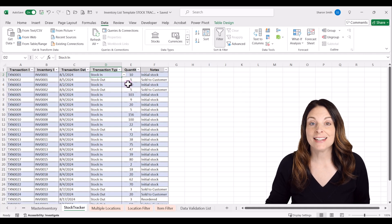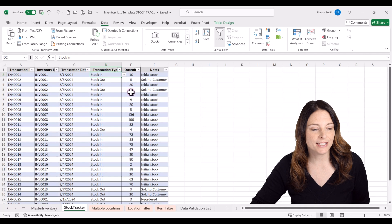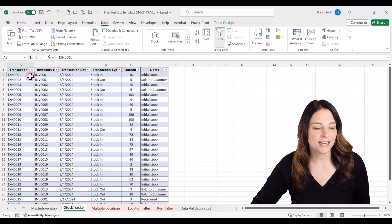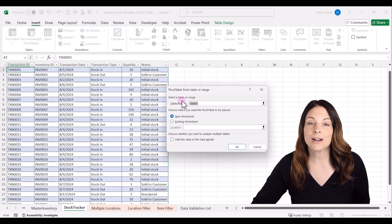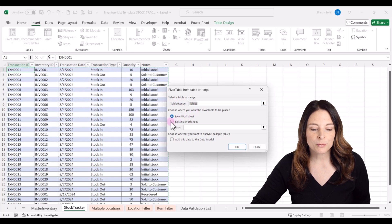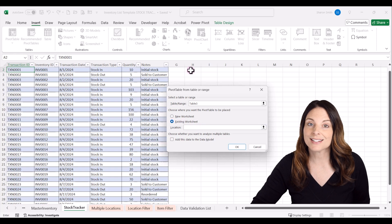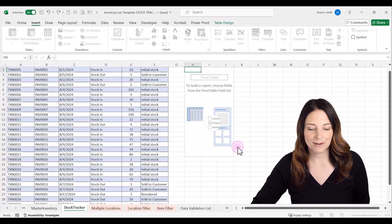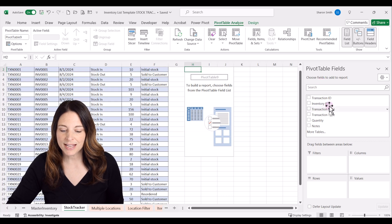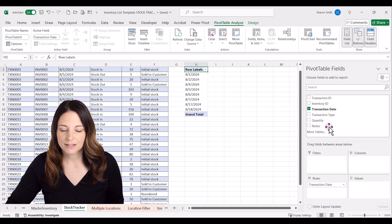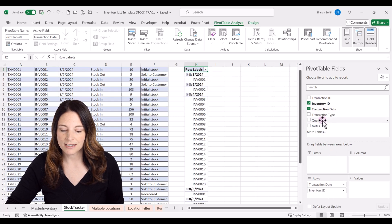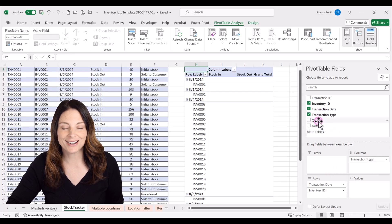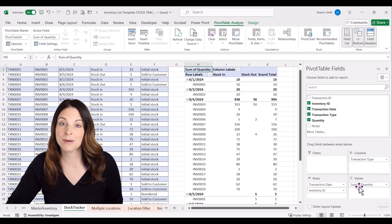Now that our table is set up with stock in and stock out transactions, let's set up a pivot table. Click anywhere inside the table, go to Insert, drop down PivotTable and select From Table or Range — it'll automatically select your table. Place it in the existing workbook, select a cell for the location, and click OK. In the PivotTable Fields area, drag transaction date down to Rows, drag inventory ID under Rows as well, drag transaction type to Columns, and drag quantity under Values to get the sum of quantity.